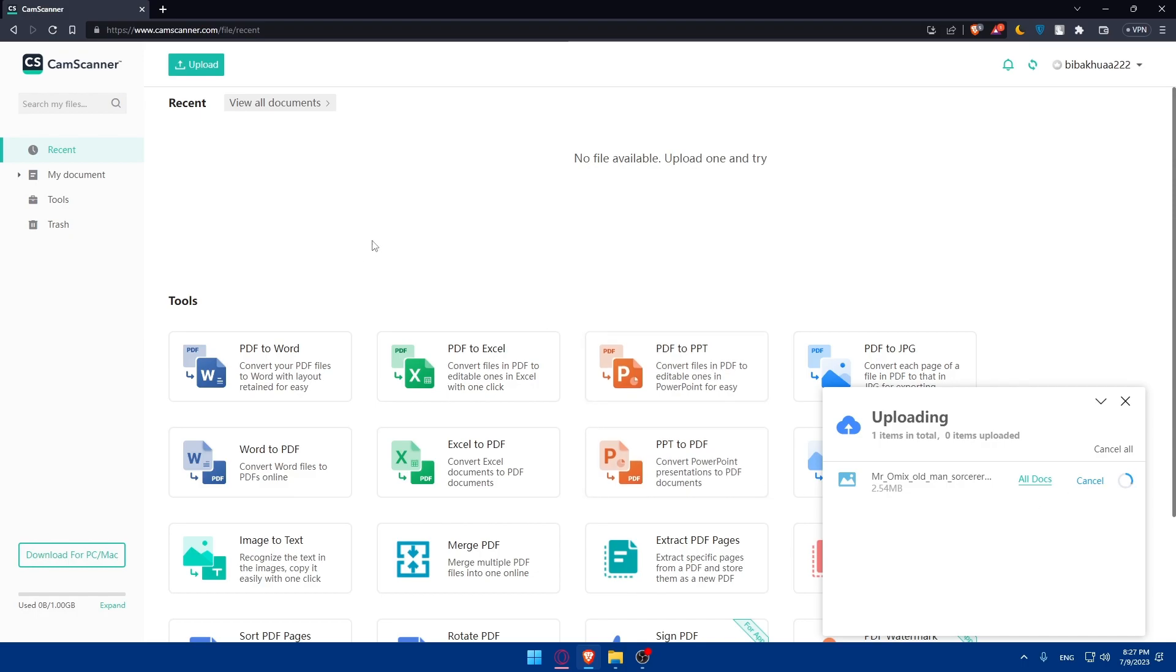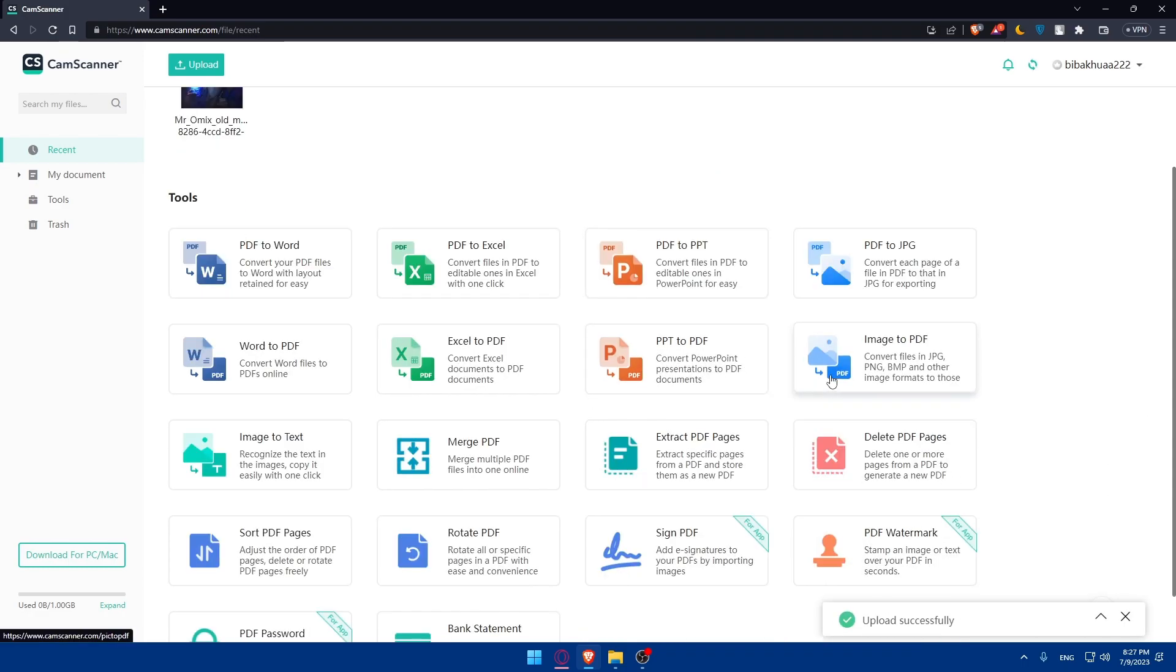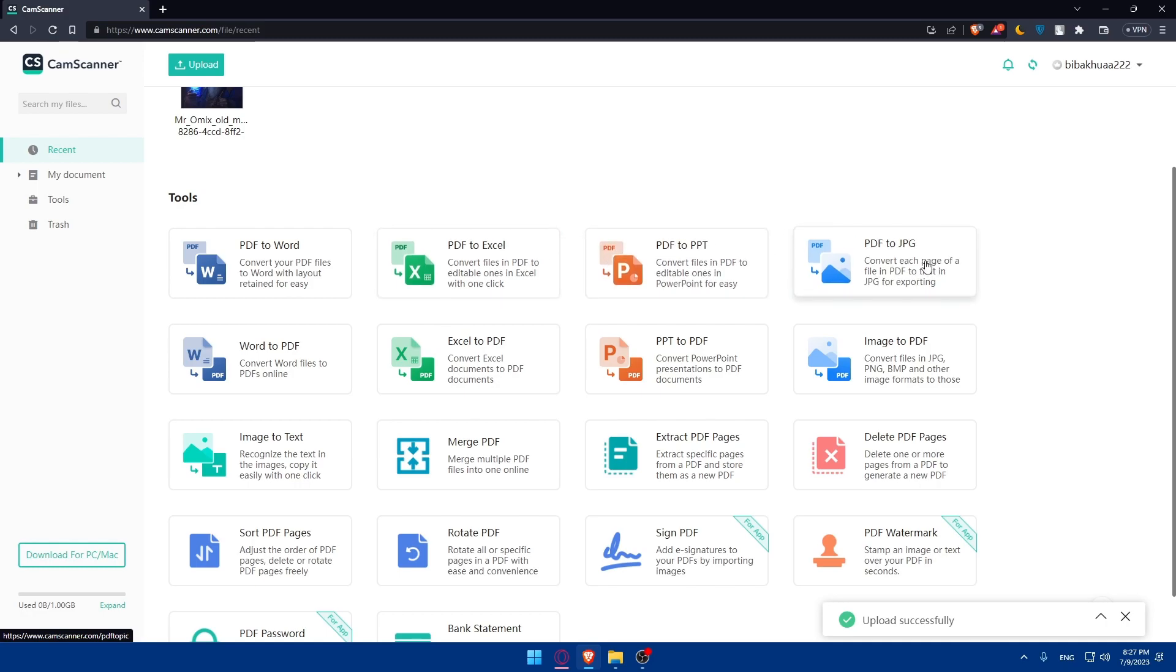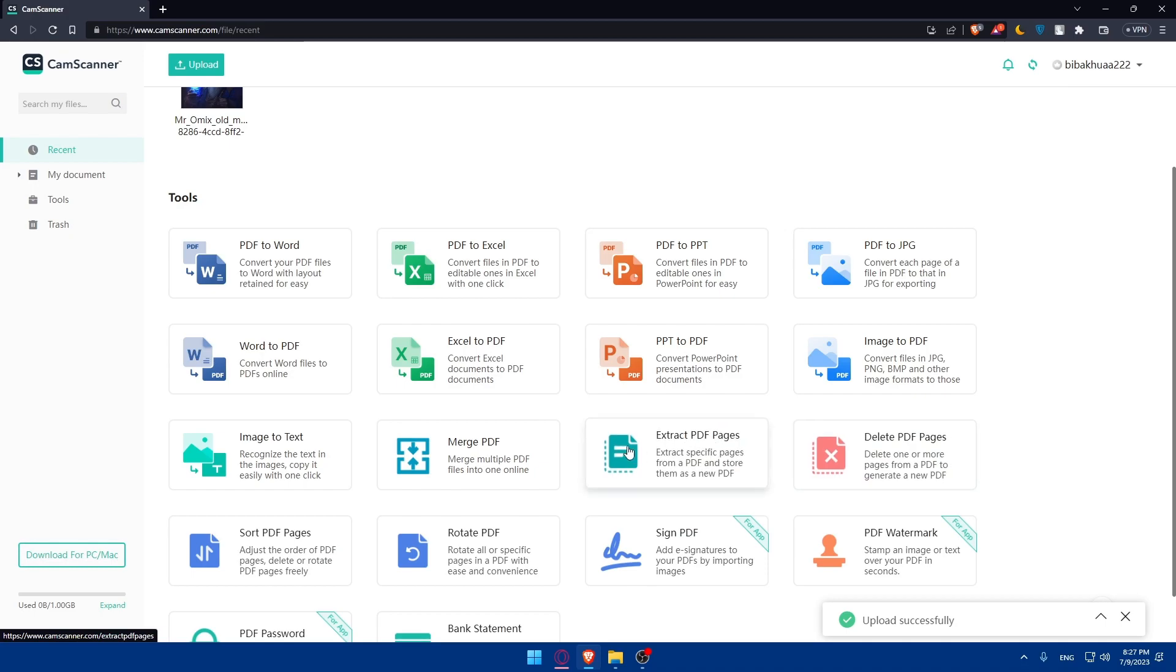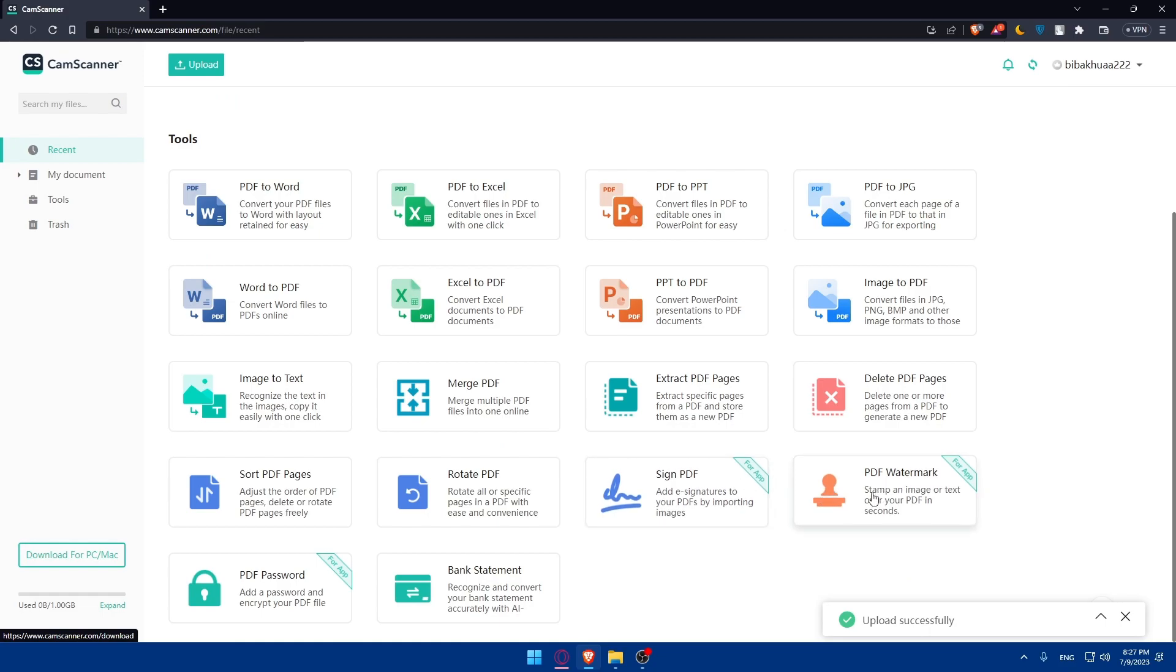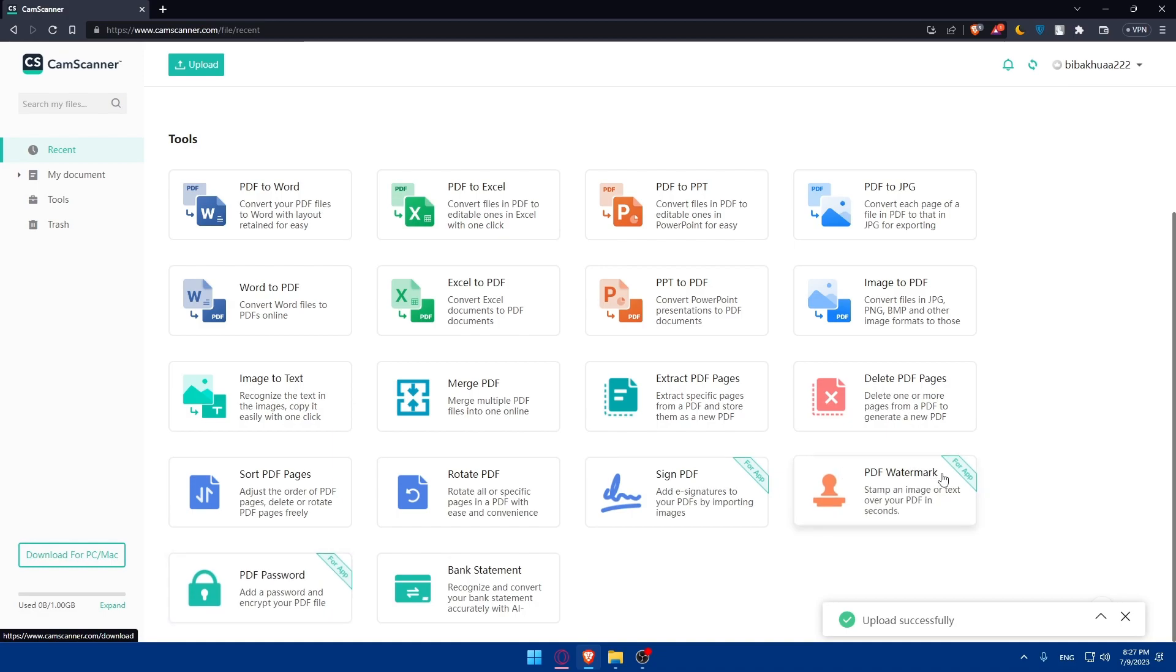Once it's uploaded, the PDF will be created. If you have a PDF and want to change it, you can change your PDF to Word, to Excel, to PPT, to JPG. You can delete some pages from your PDF, extract pages, merge PDF, rotate the PDF, sign it and add watermark and PDF password. But those three options are just for the app.